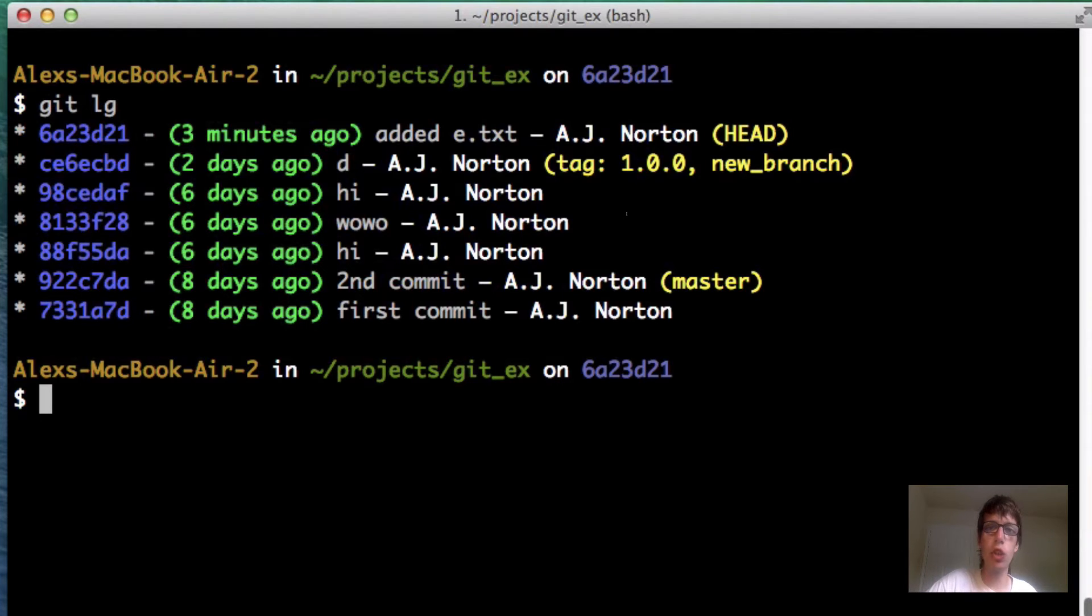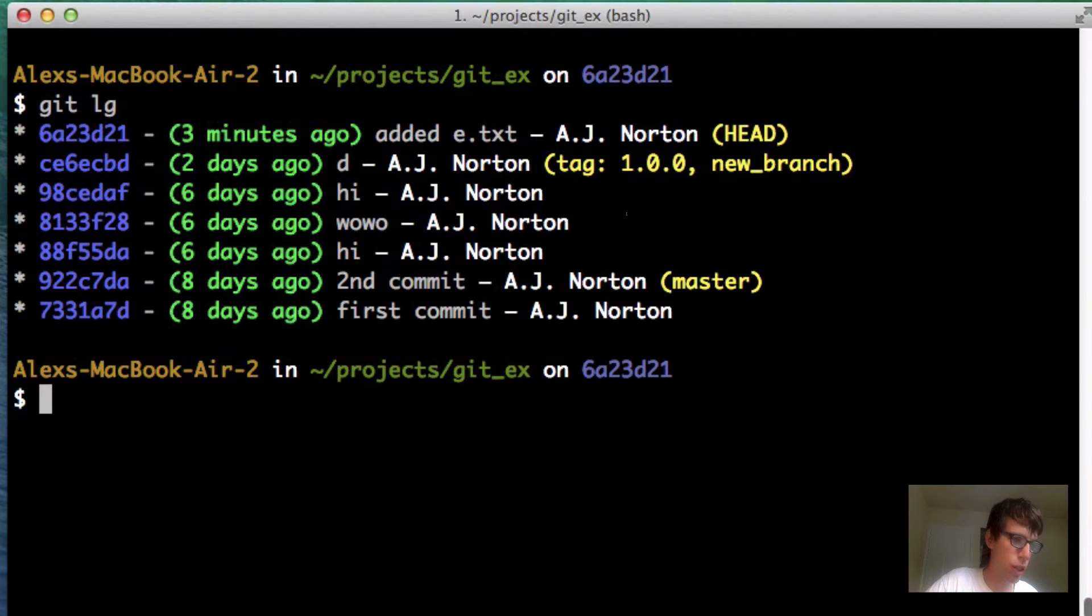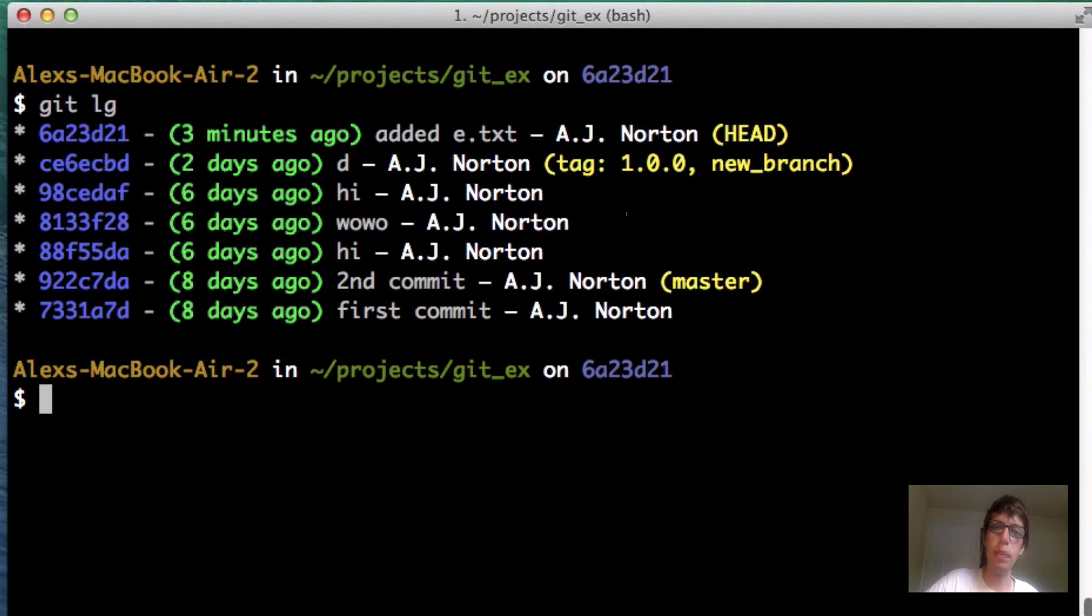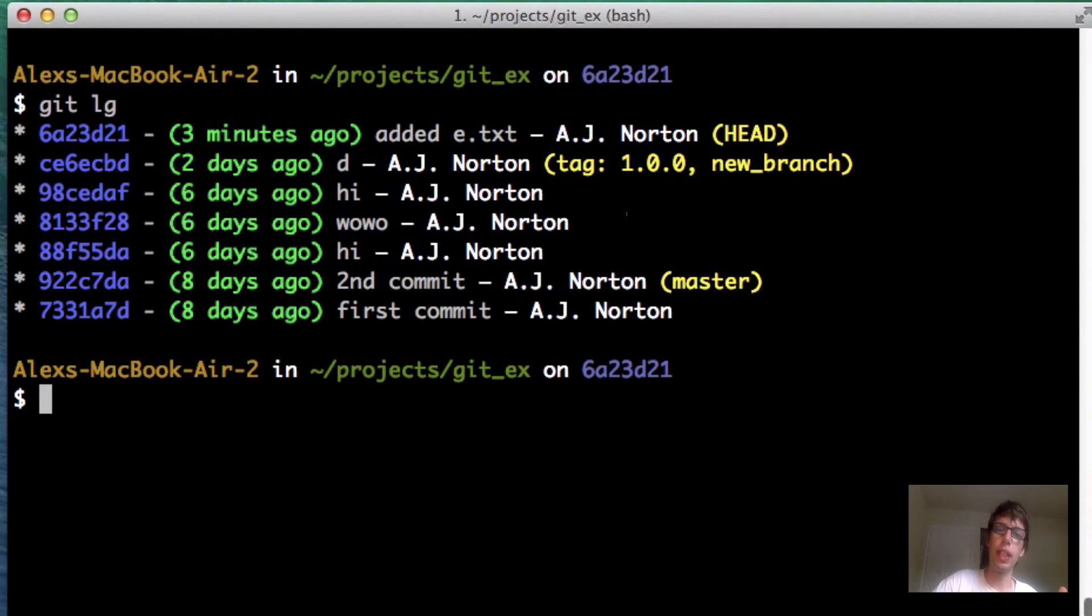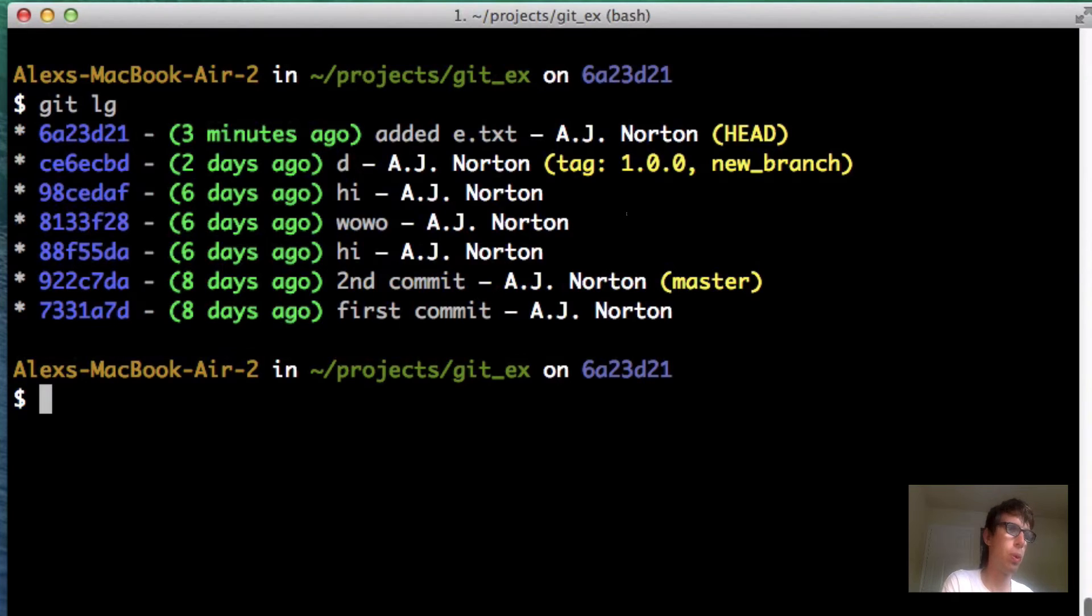The cool thing about these tags is it allows us to easily revert back to versions if we want to, which I'll show later at the very end. And it allows us to kind of see things. We can easily say, okay, this is when we did version 1.0.0.